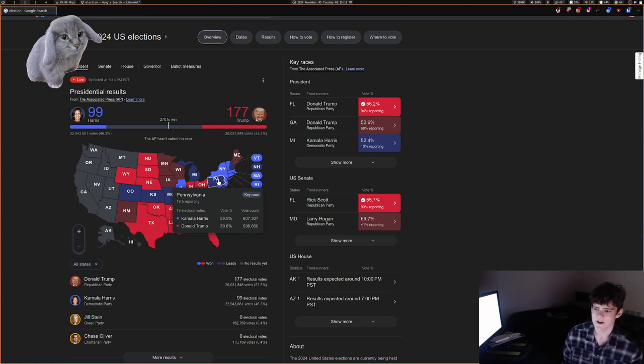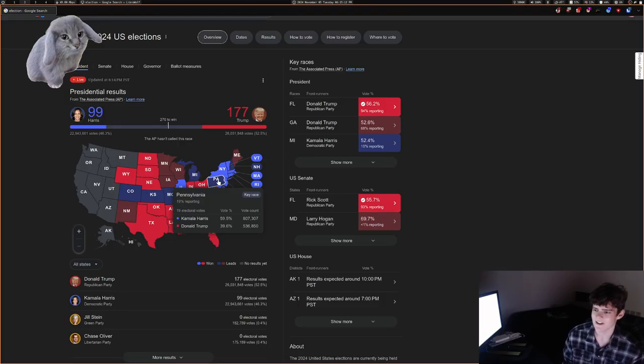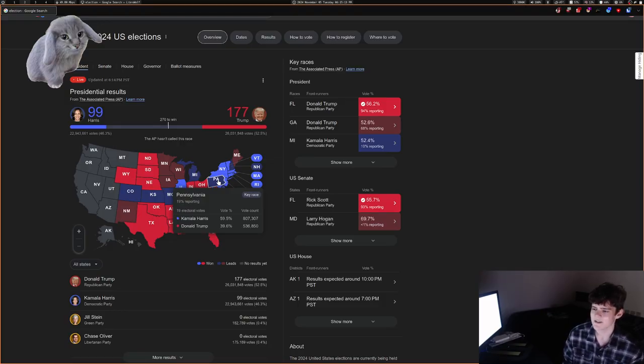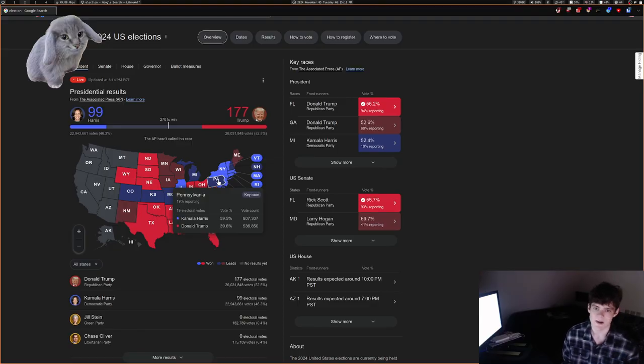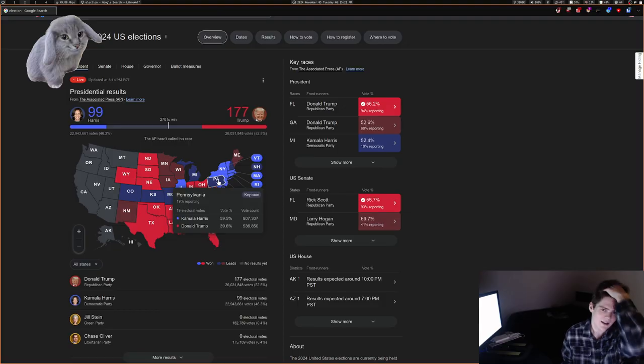So fingers crossed for Harris on the Pennsylvania front. She's in the lead right now, but only 19% of the votes are in, and then they're going to have to count mail-in ballots and stuff like that. So it's going to be a whole thing.